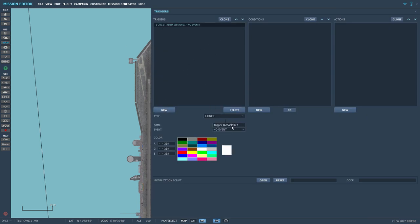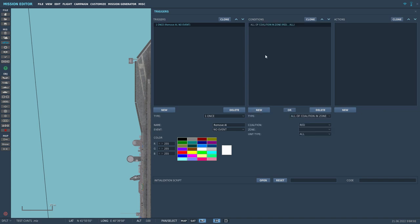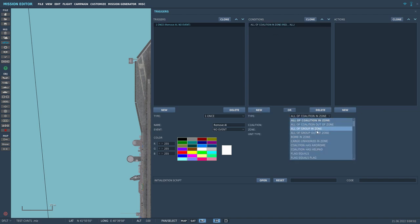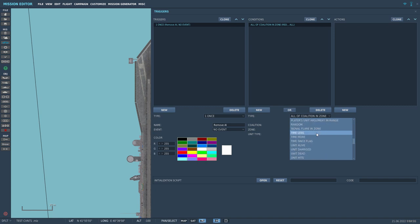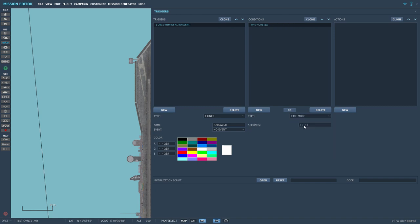And then we name it remove AI. And then we go on this new button. And then we go down to time more. We set it to one.